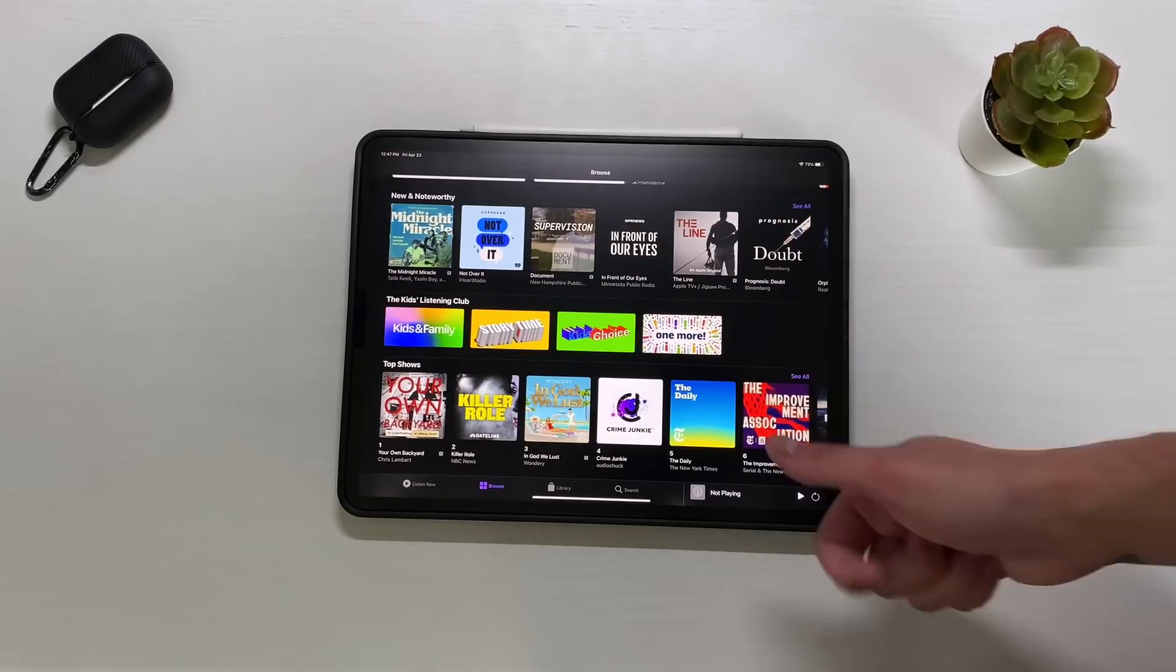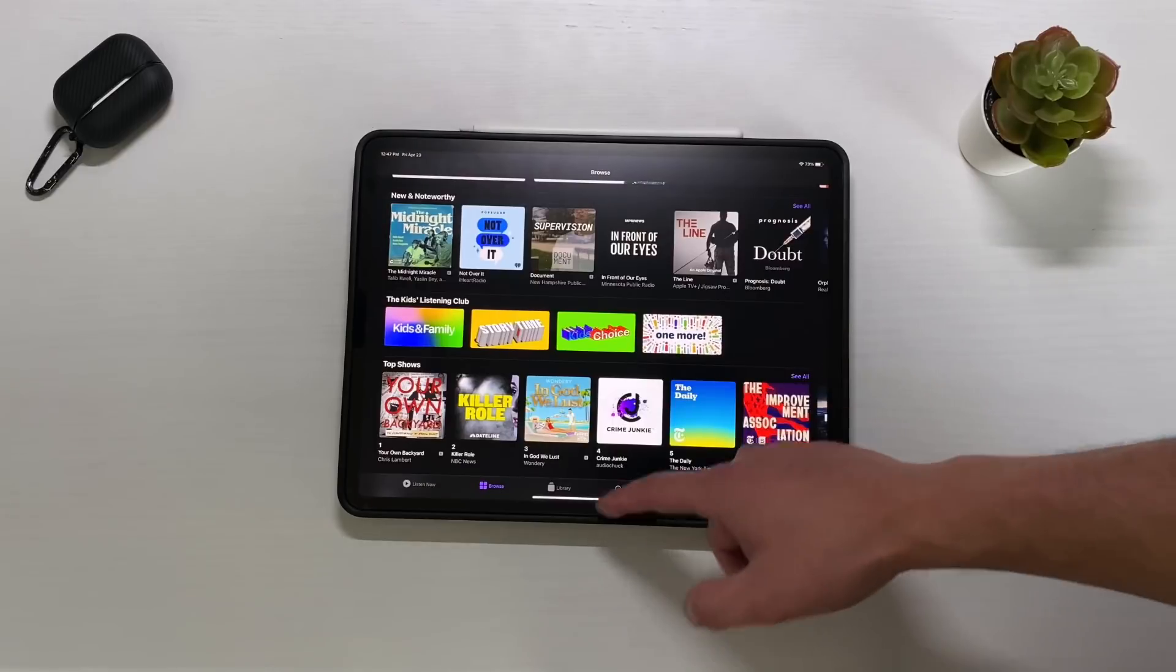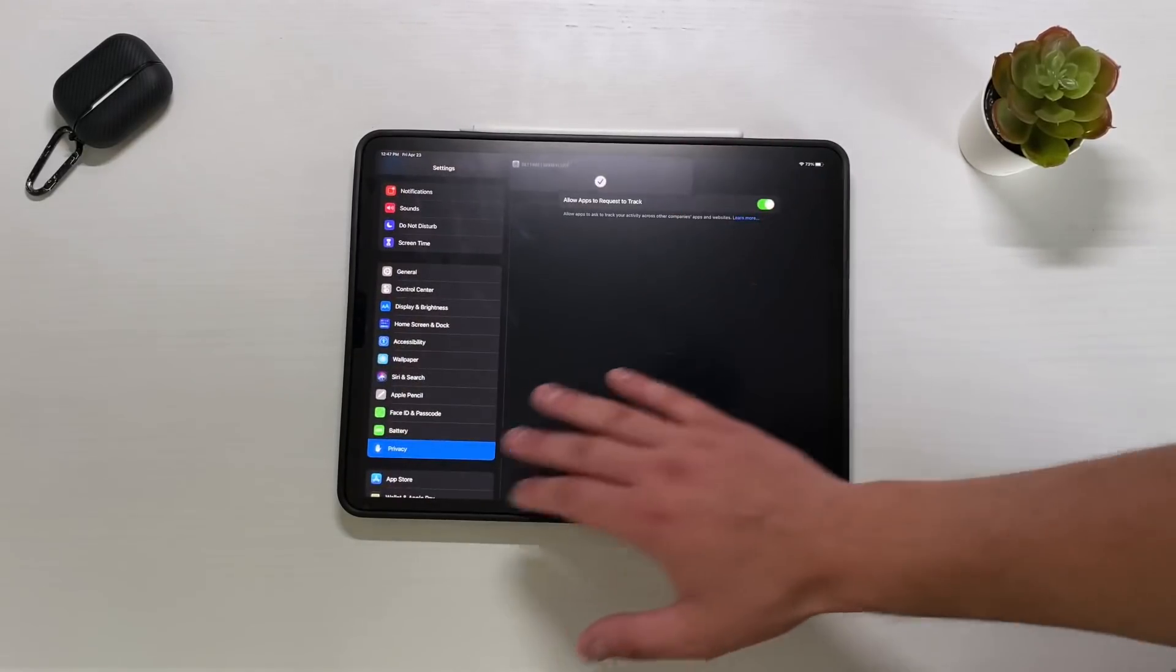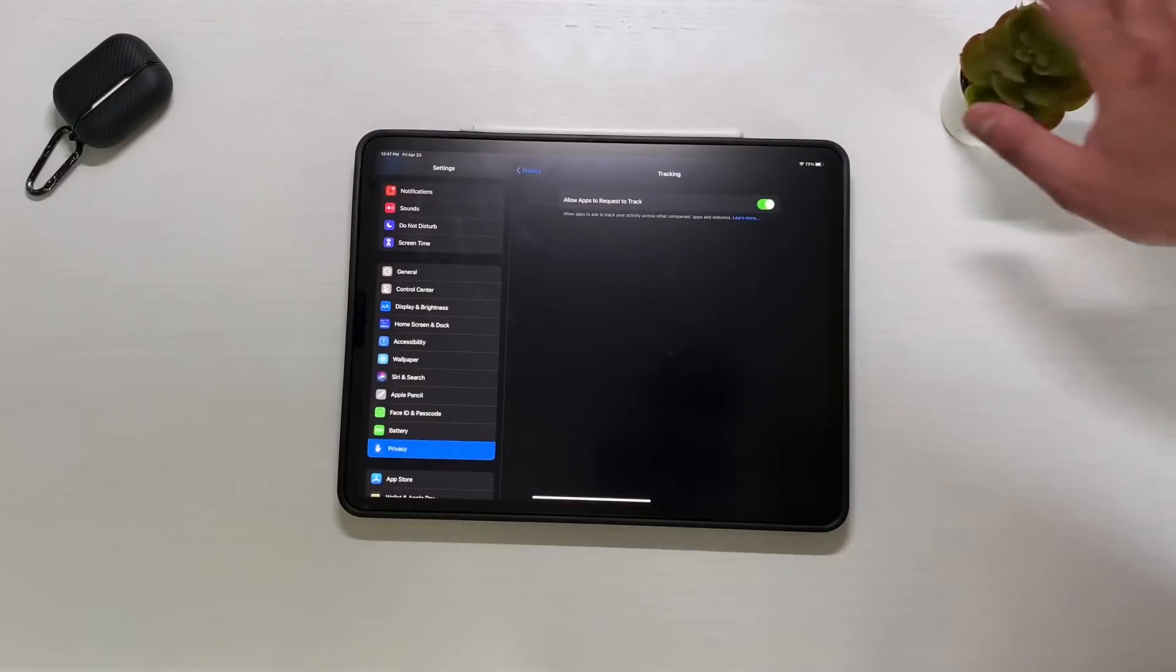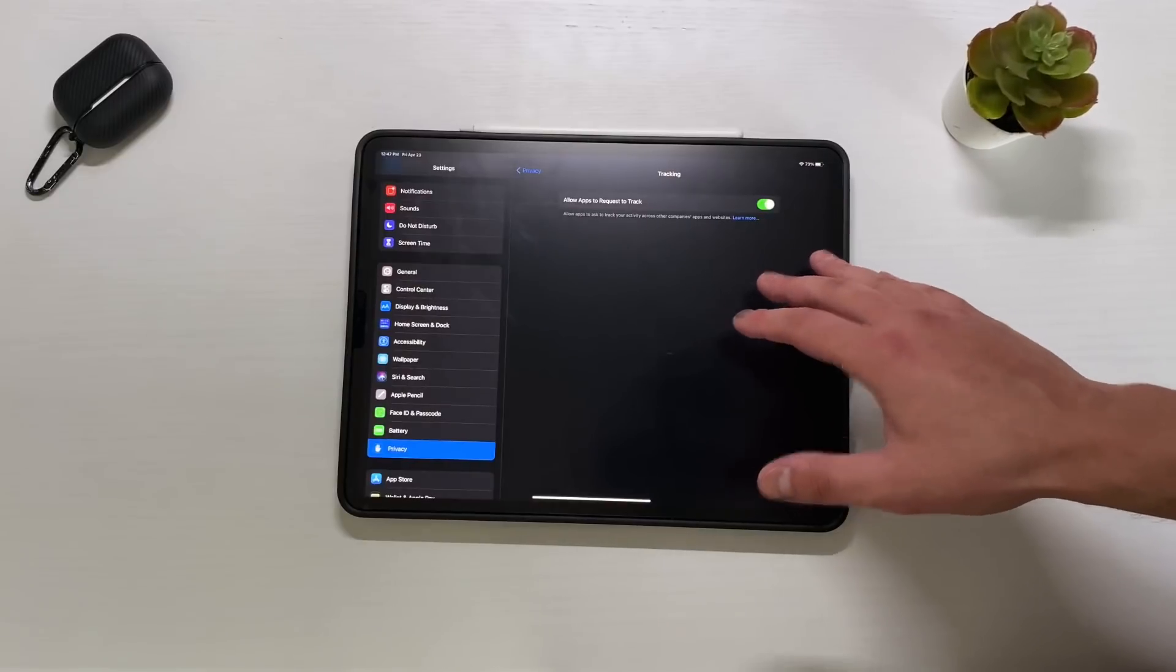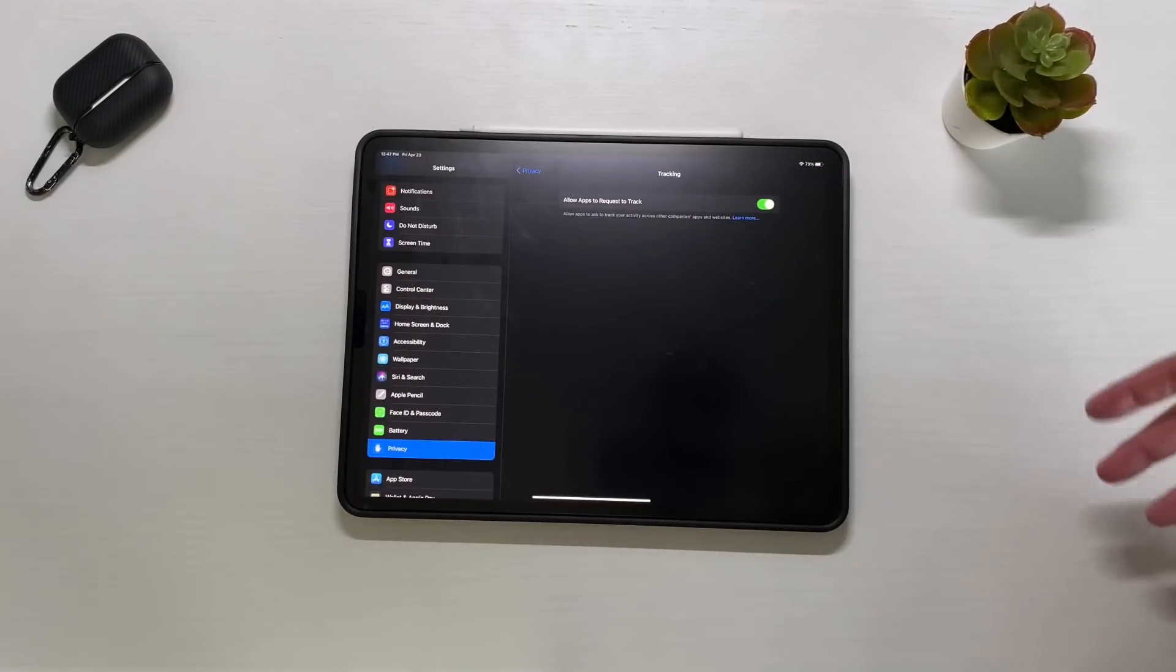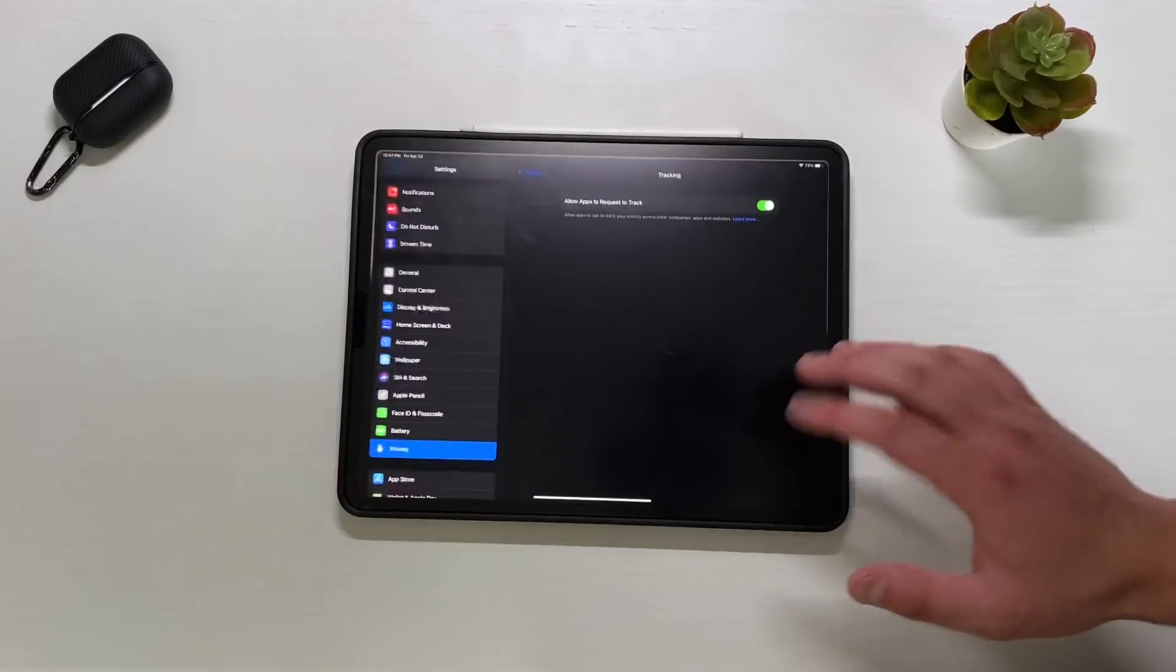Those are the only real differences. You have the new update screen, you have the new privacy tracking setting that they finally ungrayed because early on this toggle was here but it was grayed out, which meant it wasn't active. Now it is, which is awesome. And then again the podcast new subscription page, but overall those are the only real differences.